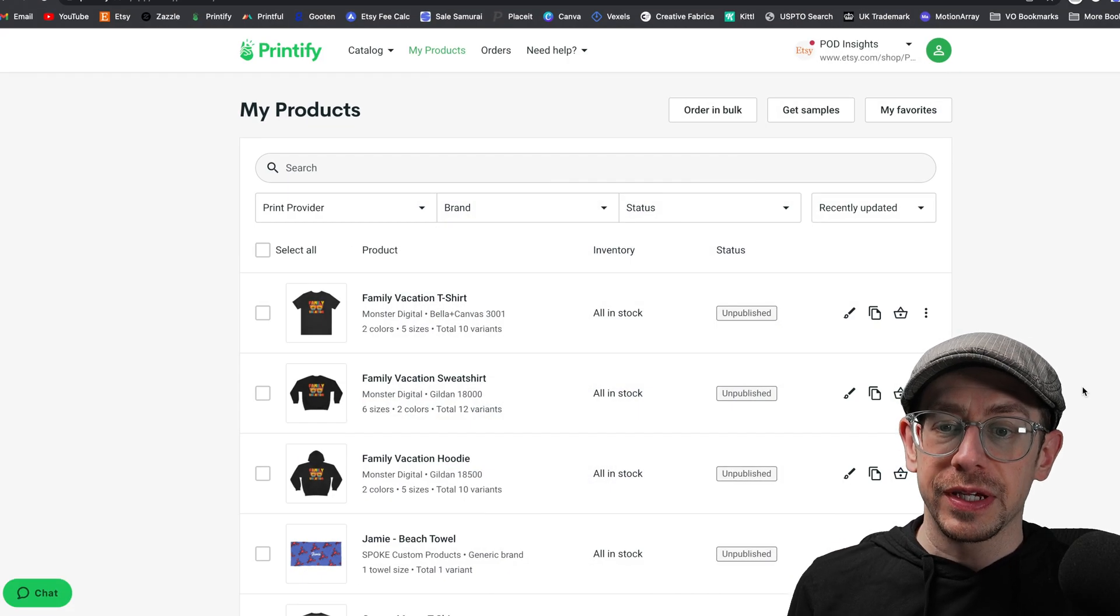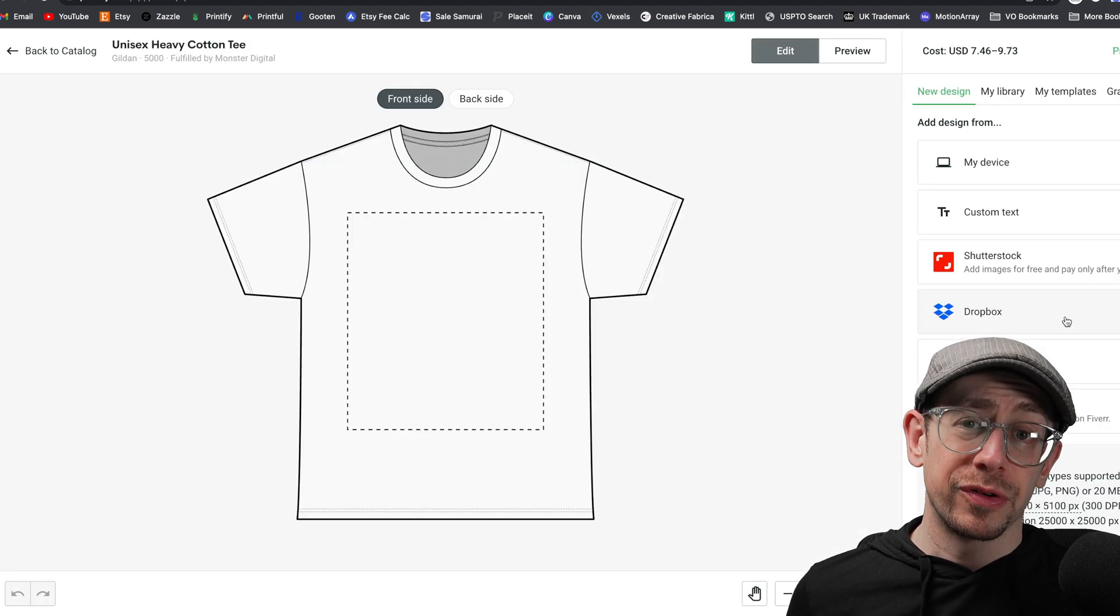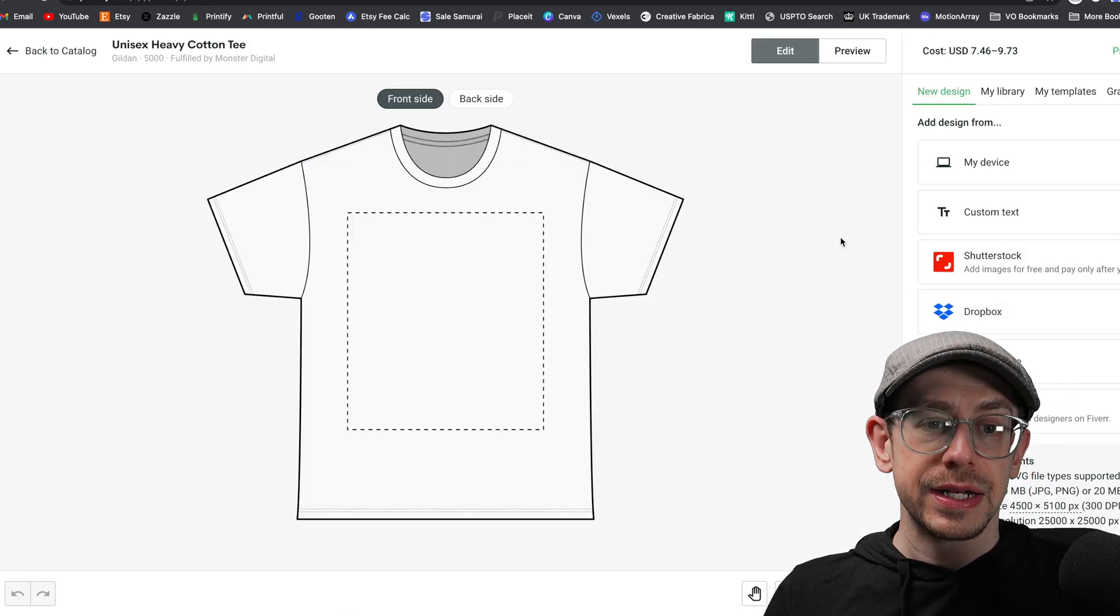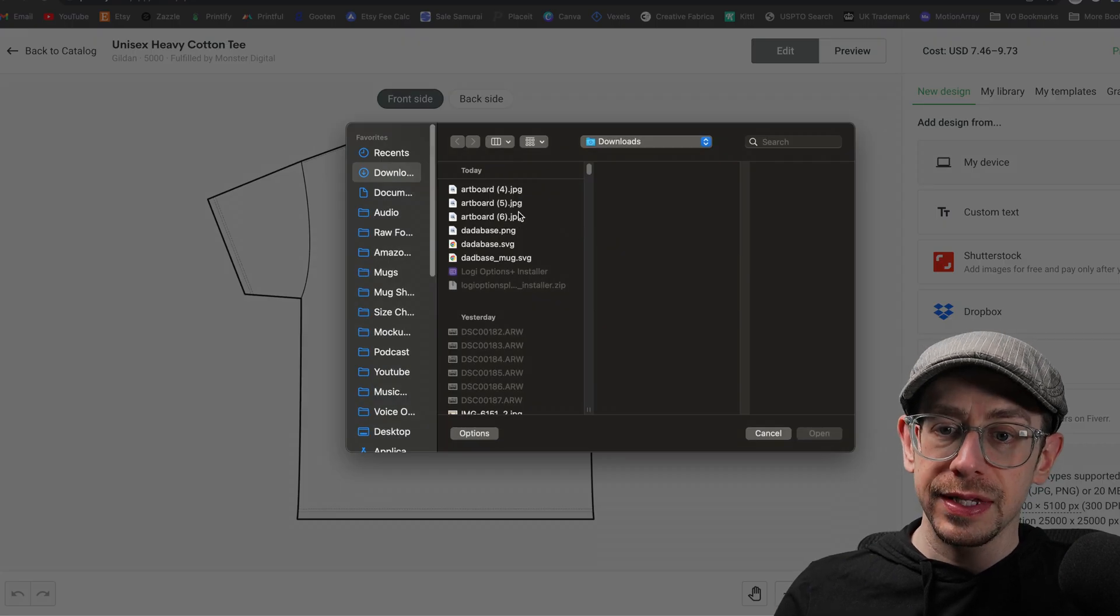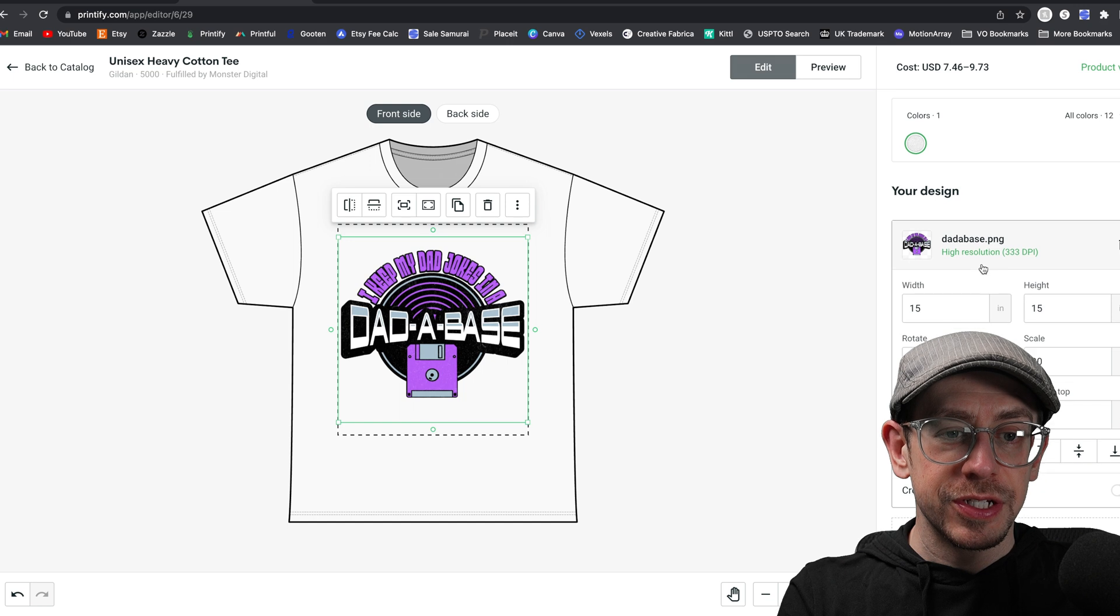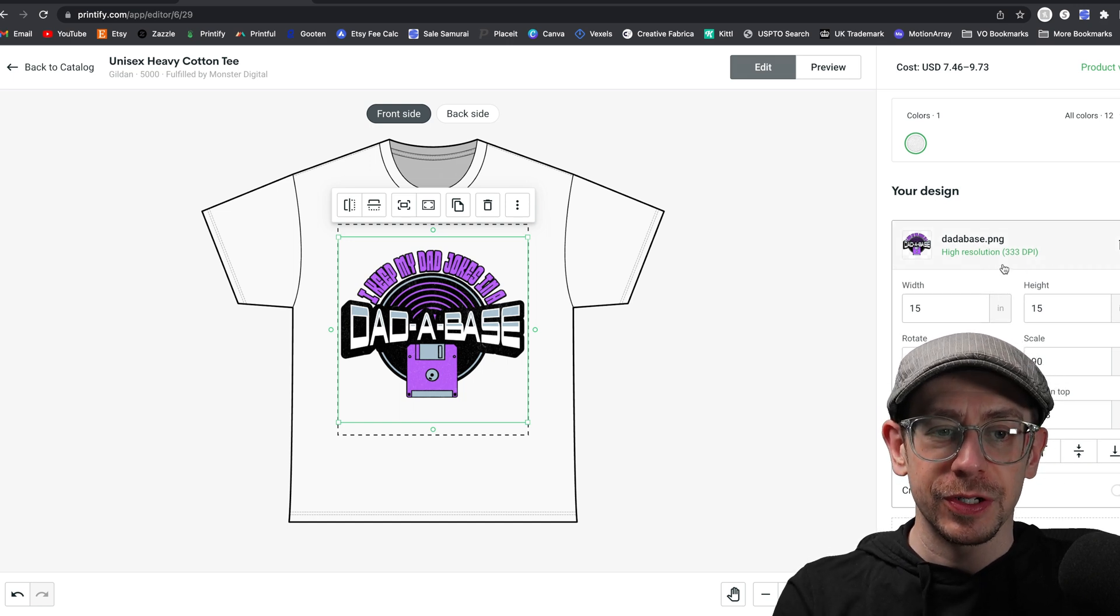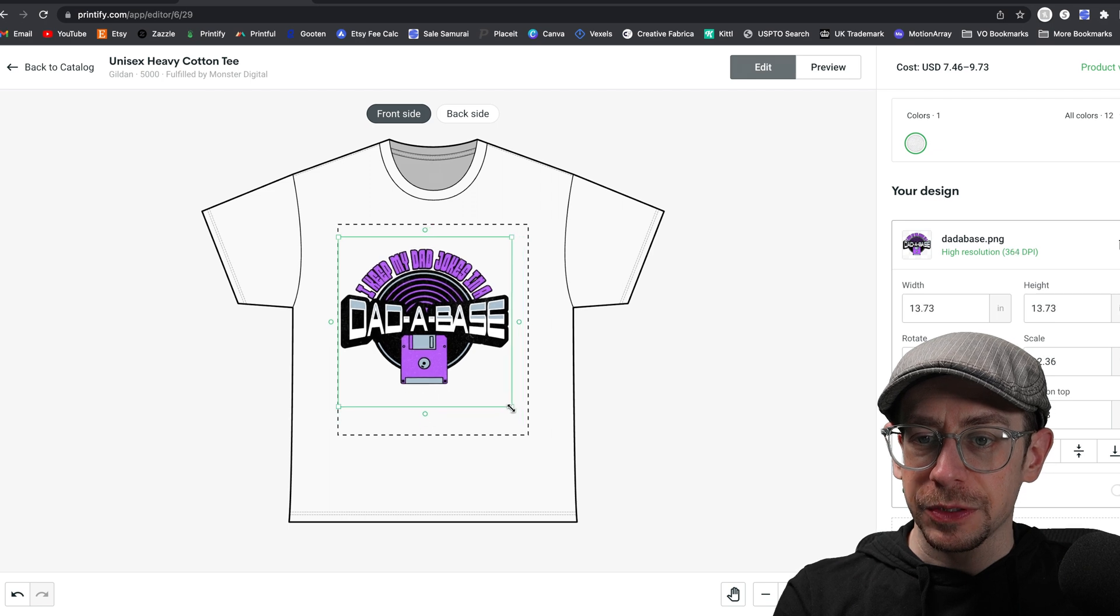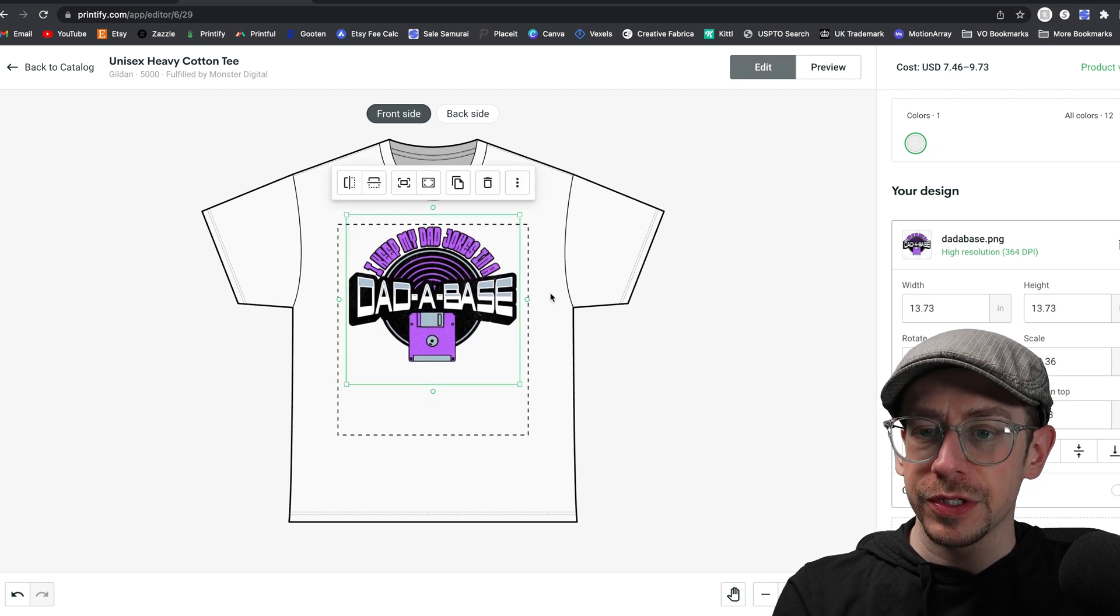All right, time to actually create these listings. So the first thing I'm going to do is create my t-shirt. I'm going to go with a Gildan 5000 for this one so I can offer it at a nice competitive price. And we'll go ahead and upload the SVG file. Whoops. I accidentally uploaded the PNG instead of the SVG. Well, it's large enough. Thankfully I made it large enough. So we'll go ahead and use that one. We're going to scale it down a little bit, I think.